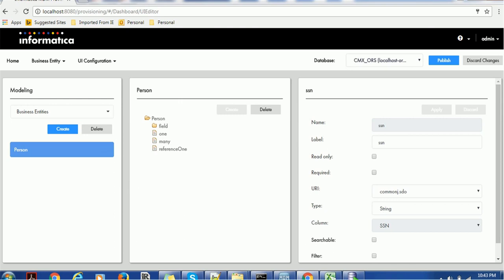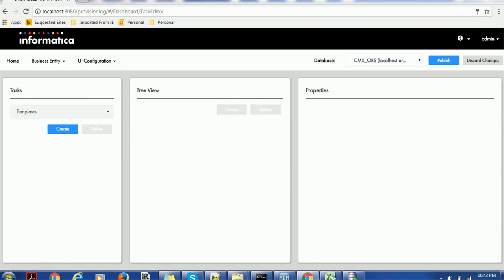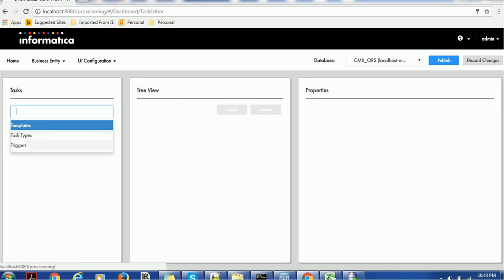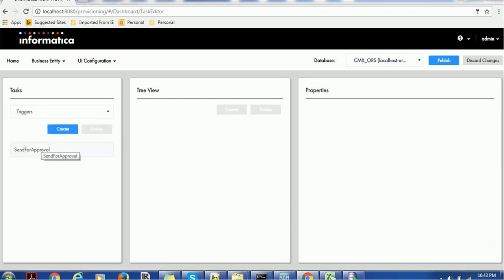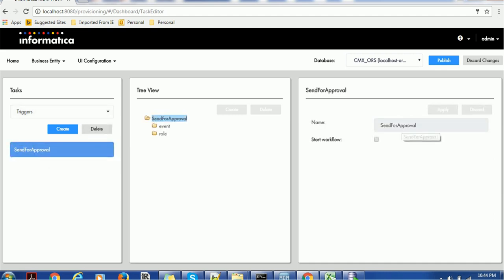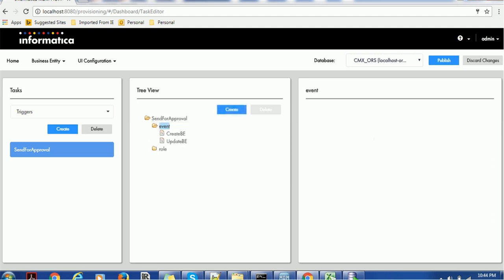Now, in order to configure triggers, go to the business entity, then go to Task. In the Task section you can see multiple options such as Template, Task Types, and Triggers. Even if you are not using Active VOS, task management, or any BPM engine, we still need to configure triggers so that users can add or update records through the IDD or Entity 360 application. Select Triggers and create a trigger — I've given the name 'Send for Approval'. It will generate a tree view with two options: Event and Role.